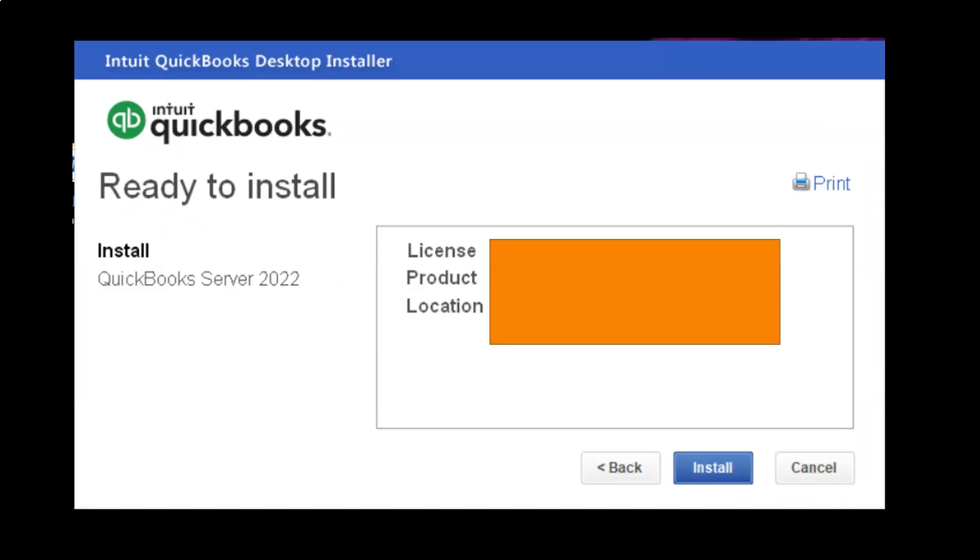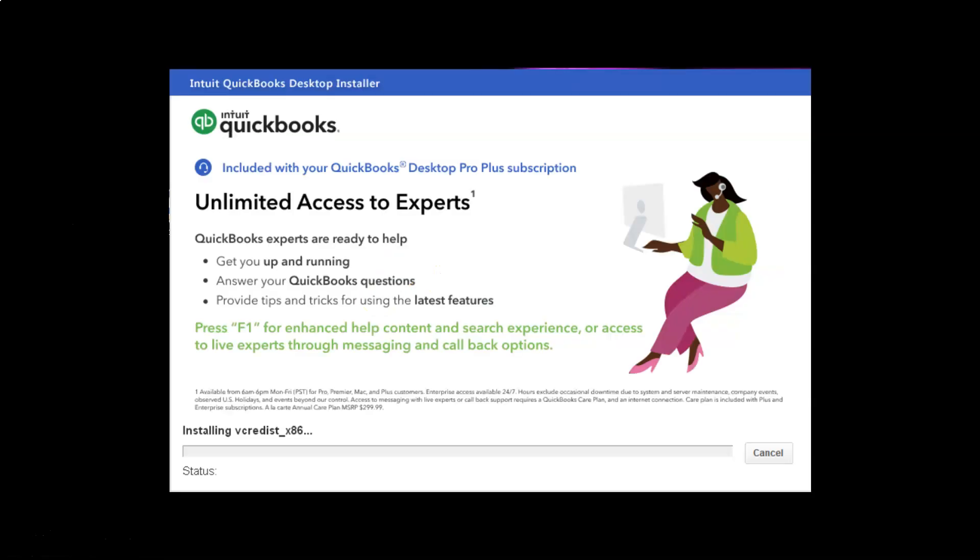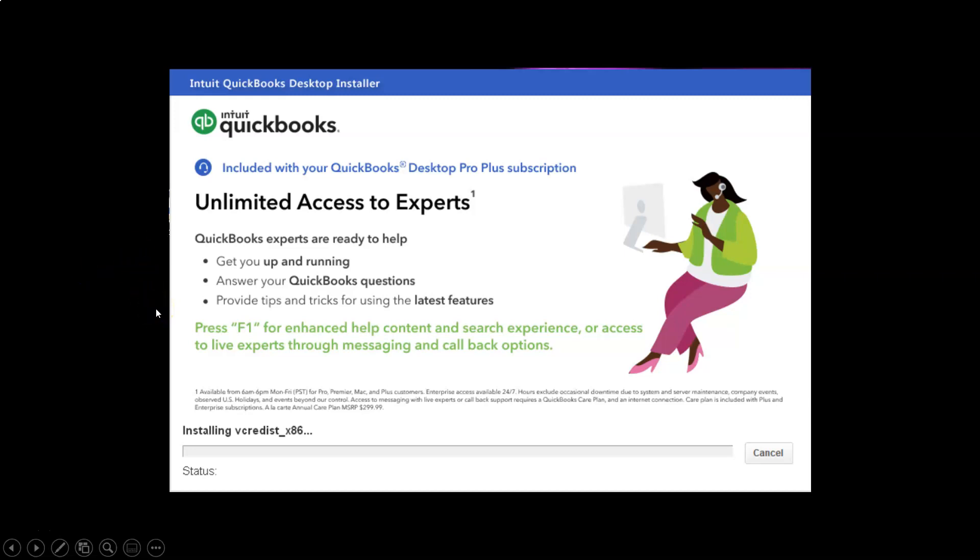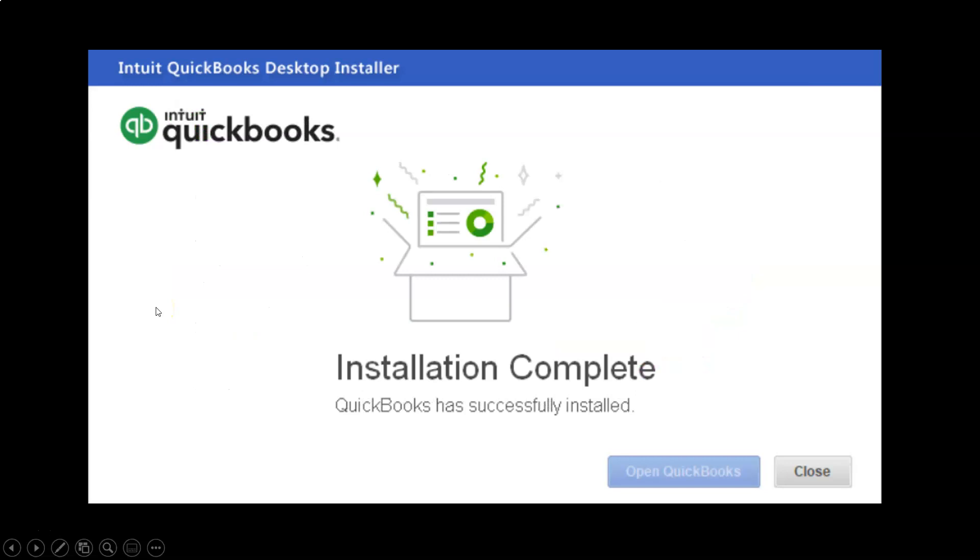Ready to install QuickBooks server 2022. It'll give you your license, product, and location information here, and then it has the installation process. Unlimited access - it'll give you this bar. It will take some time for the installation process. QuickBooks is a fairly large program, so don't panic. Get a cup of coffee, listen to some music or something like that, and let the bar do what it does. Don't sit and cross your fingers and sweat about it - it'll take some time. QuickBooks experts are ready to help get you up and running, answer your QuickBooks questions, provide tips and tricks and so on.